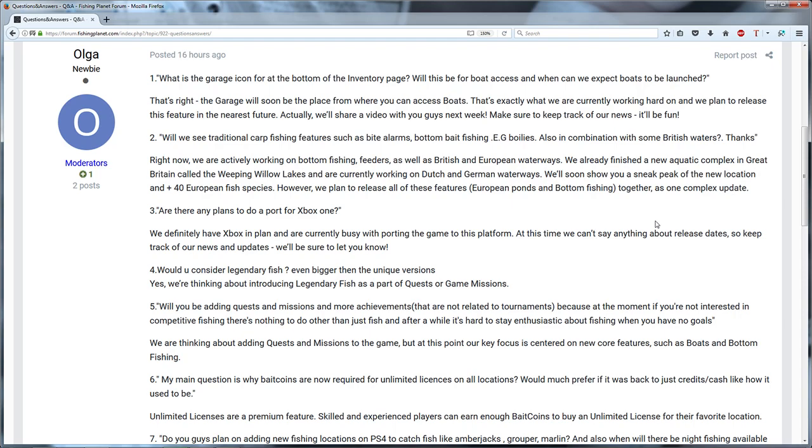Then the next question I'm going to skip. Somebody asked are they going to port it for the Xbox One and they say at the moment they are thinking about it but it's not priority. So the priority is bottom fishing and boats and the new lakes of course.